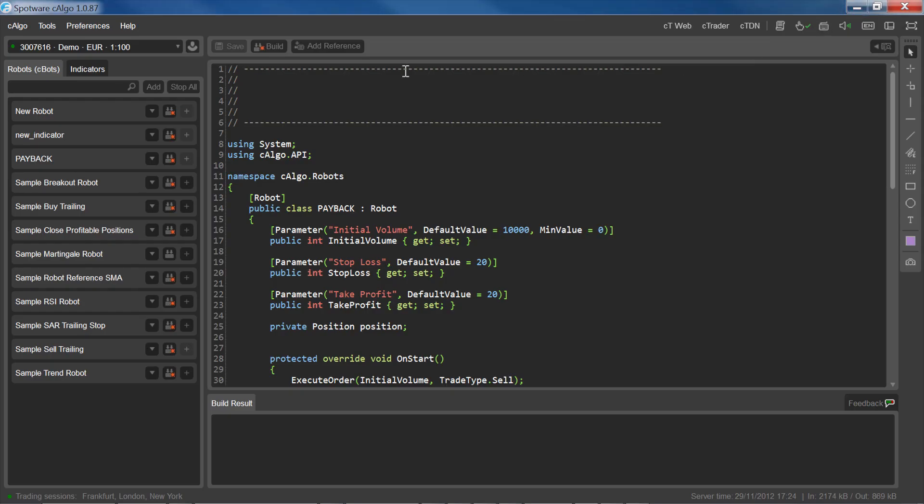The new robot should be already listed under the Robots tab. If you don't see it there straight away, try restarting C-Algo, or double check to make sure you've saved the algorithm into the right directory.